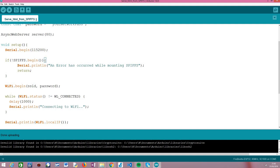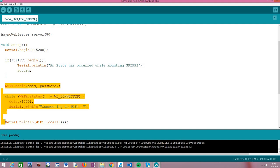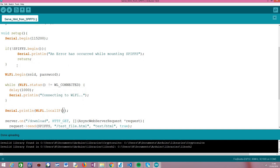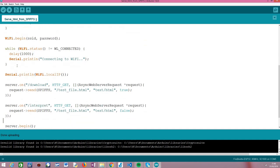After mounting the SPIFFS file system, assuming everything went well — because if it didn't, it should print a message and return, since there's no point running further if SPIFFS did not mount correctly — we are going to try to connect the ESP32 to the Wi-Fi network. At the end we print the local IP assigned to the ESP32 so the client — in our case a simple web browser — can reach the server.